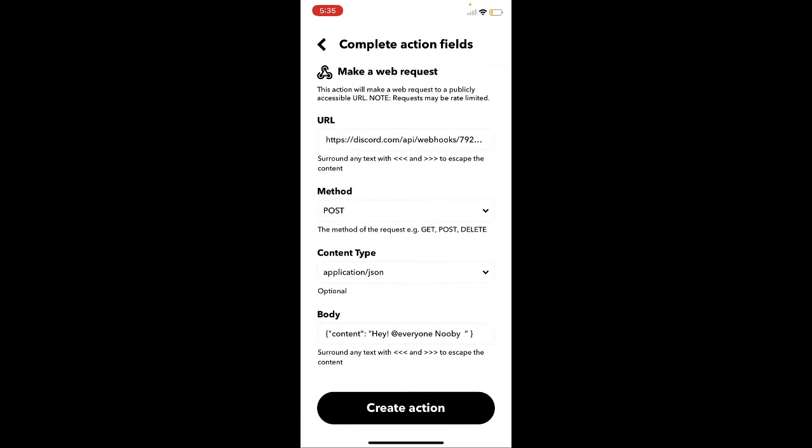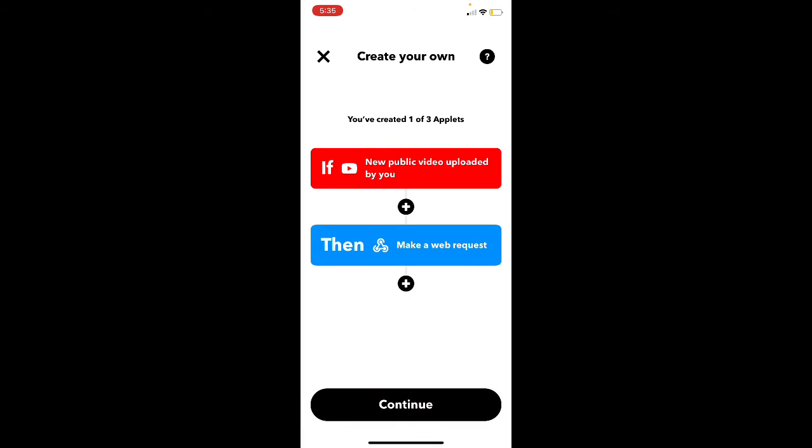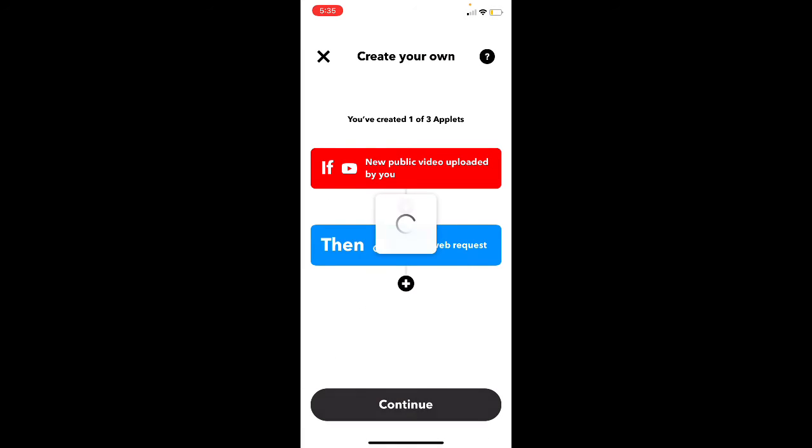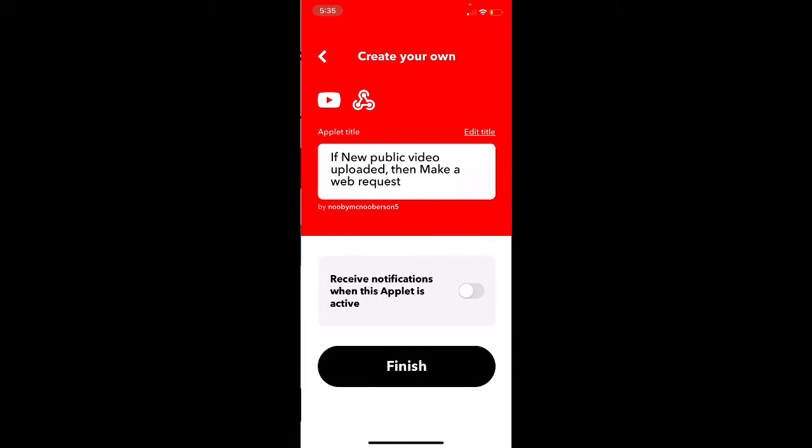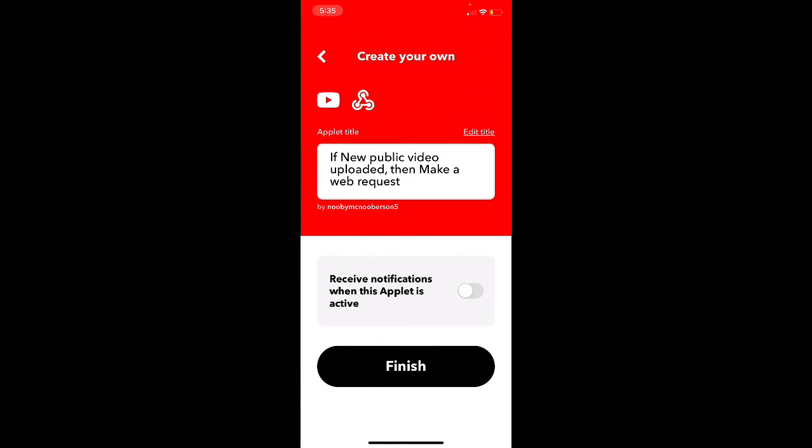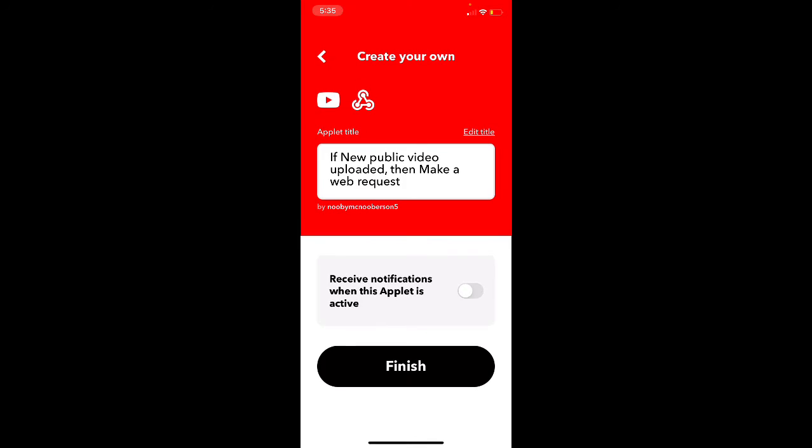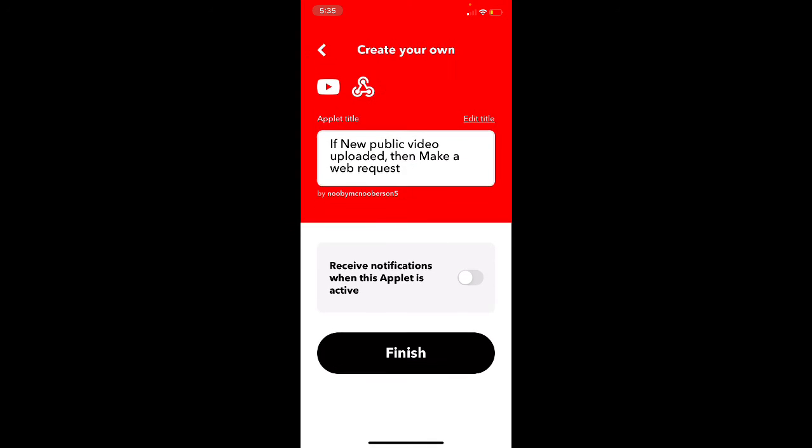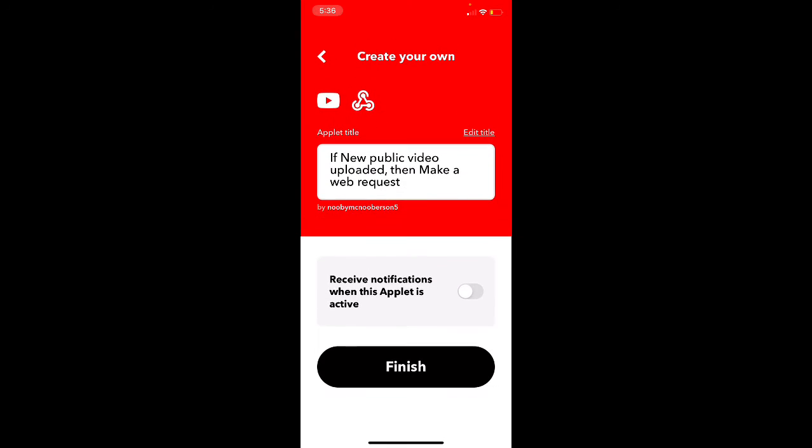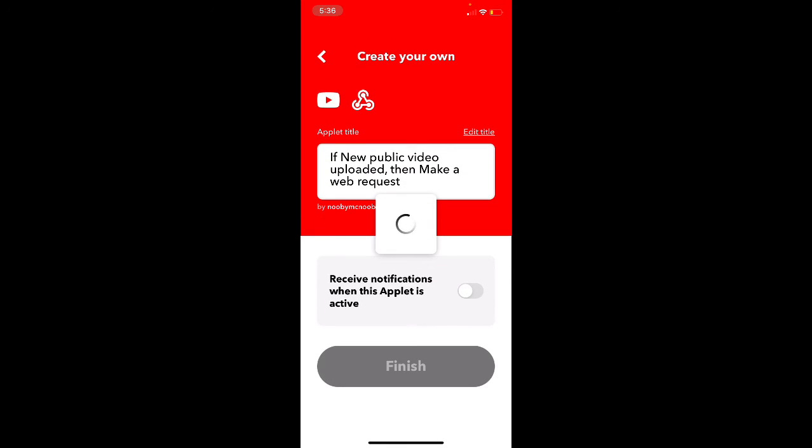Okay, so then you press create action, continue. And then when you're done, you say finish. You do not have to receive notifications to make sure it works.